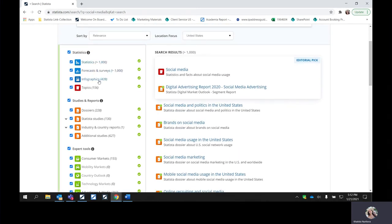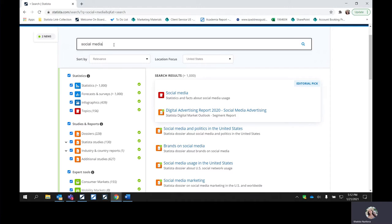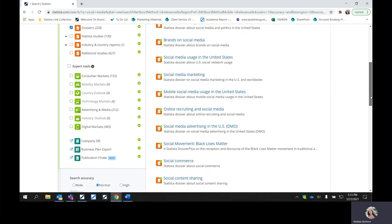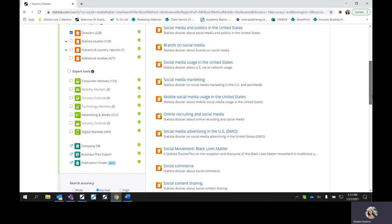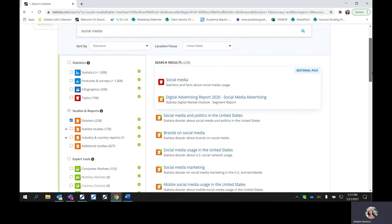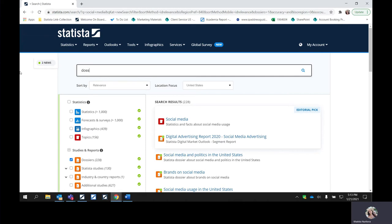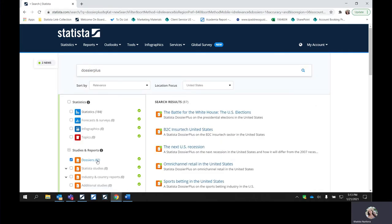We took a look at the statistics, the infographics, the topic pages, and the dossiers. You can search for any one of these terms by typing in what you're interested in and filtering it out. For example, if you just want to see dossiers related to social media, you can certainly select and filter for that. Something that was added in 2020 onto our platform are the dossier pluses. If we have one on a topic you're searching for, it will generate within the dossiers. We currently have 87 of these on the platform and we're adding more weekly.